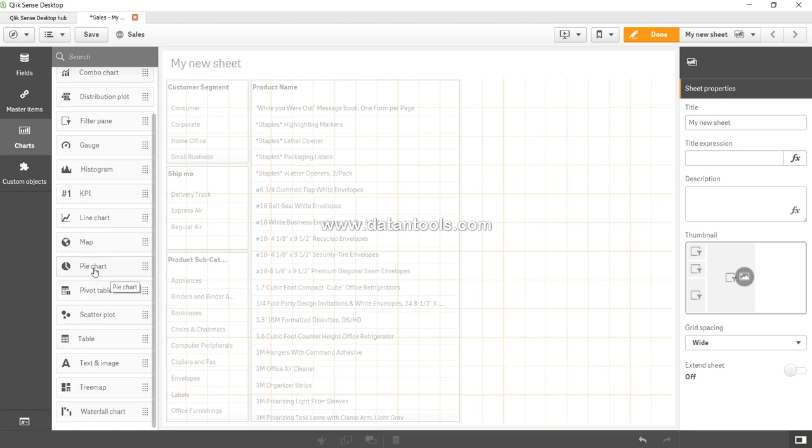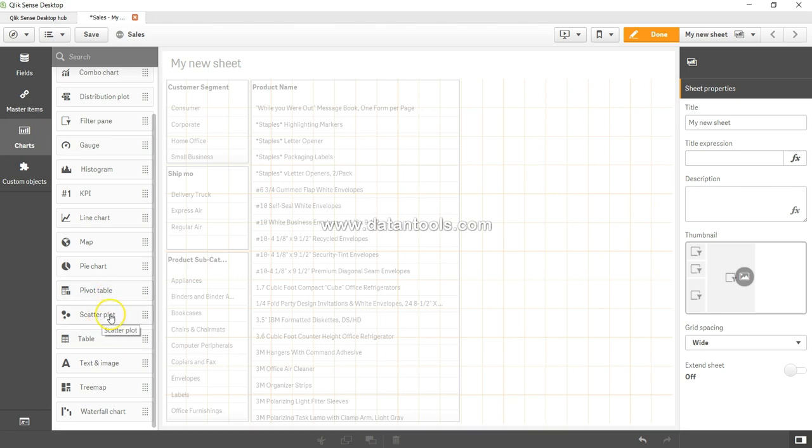Then you have pivot tables. I believe you have been using it if you have prepared reports and dashboards. We will see pivot tables in our videos. You have scatter plot, which is very helpful. Sometimes it's also called bubble chart. If you have thousands of data points and you want to plot it on X and Y axis, it is really useful.